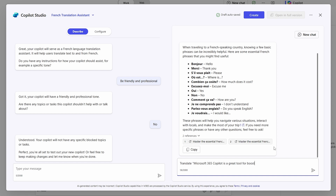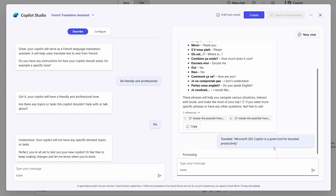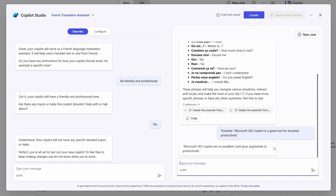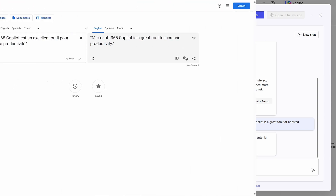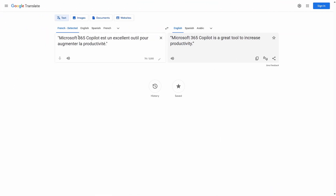Giving a few simple instructions, the agent builder builds out the agent, and on the right you can try out how it works. I'm not so good at French, so if I take a response and throw it into Google Translate, I can see that at least by that standard, this translator agent does a good job.